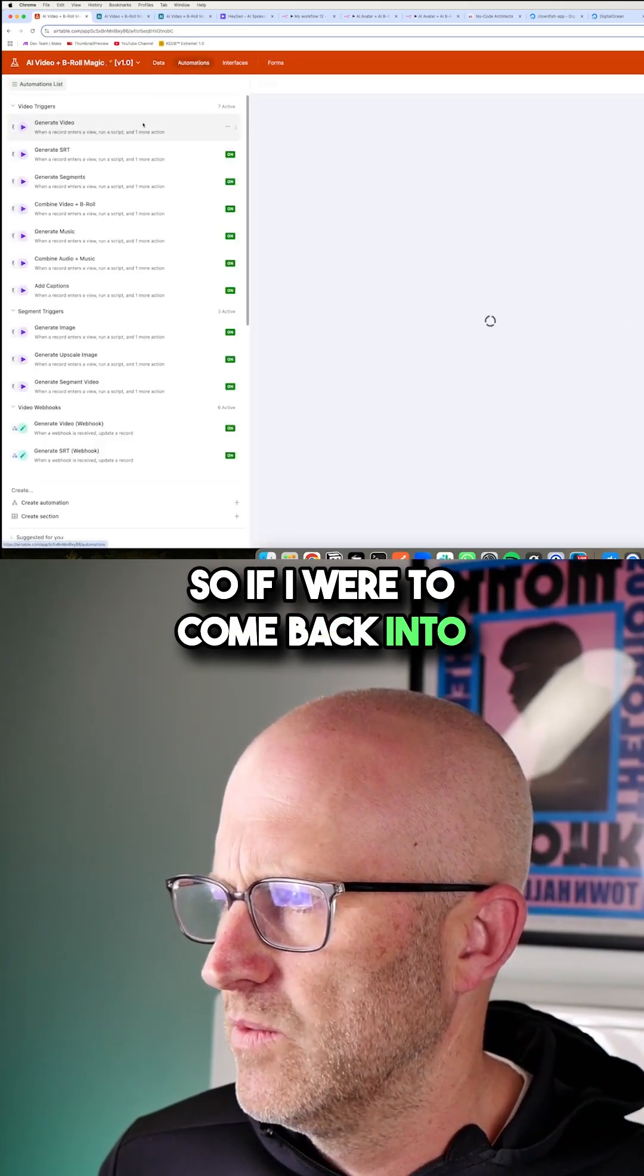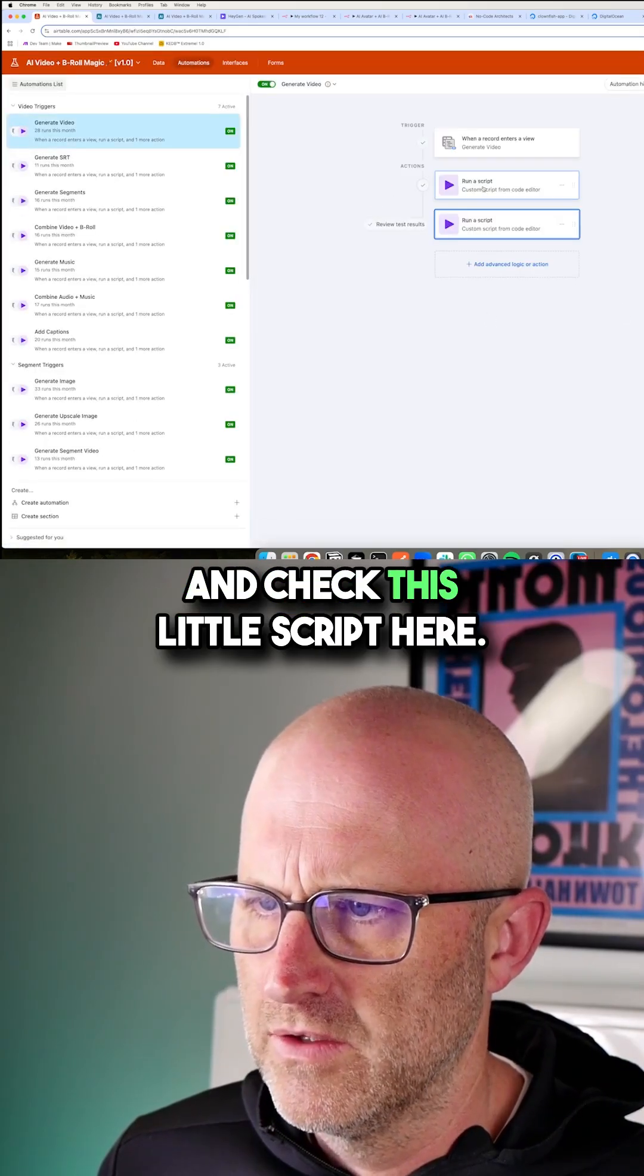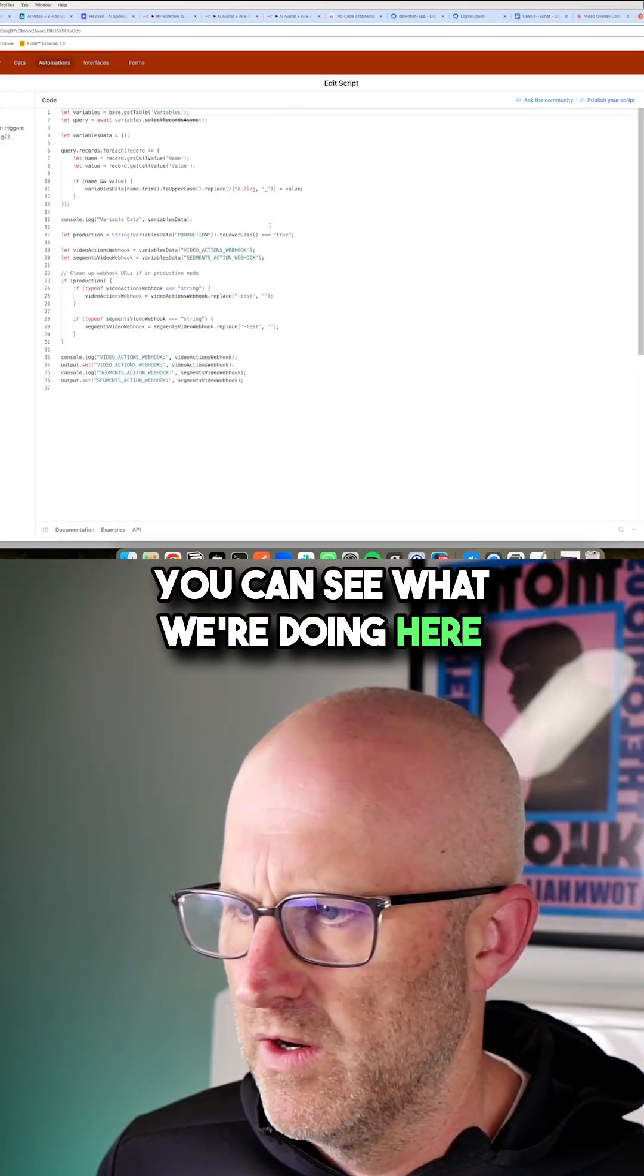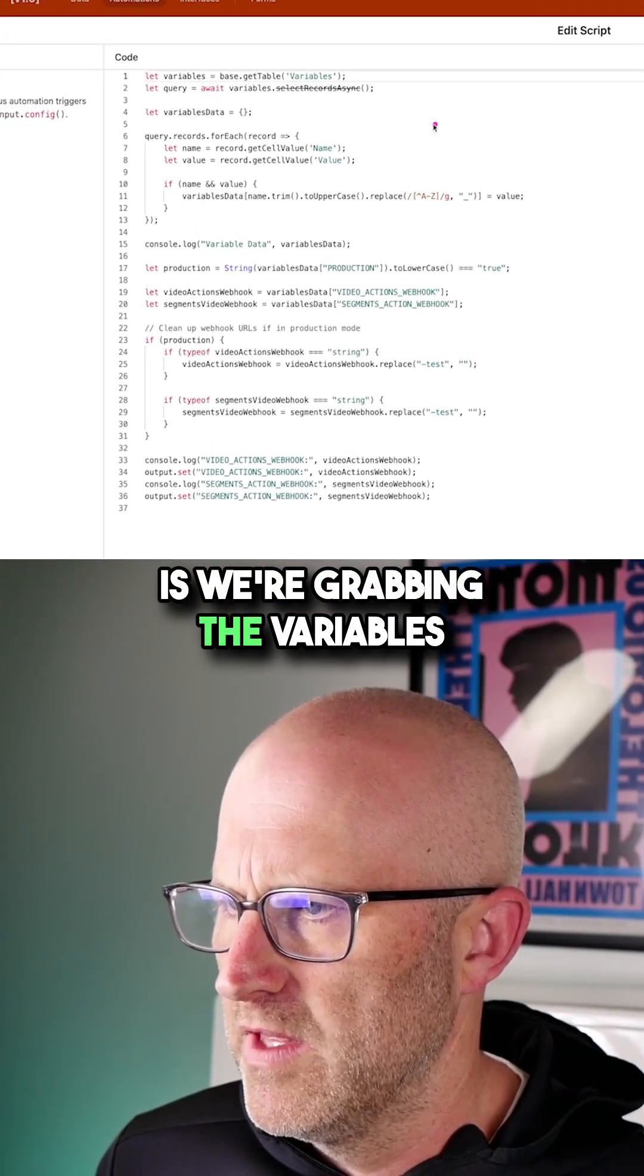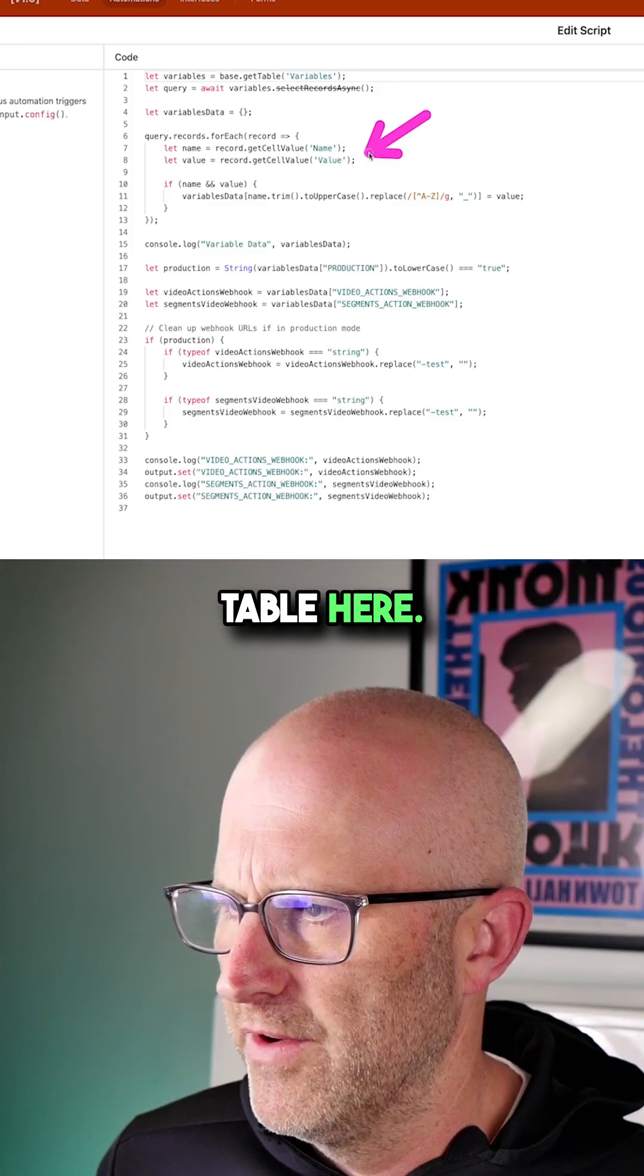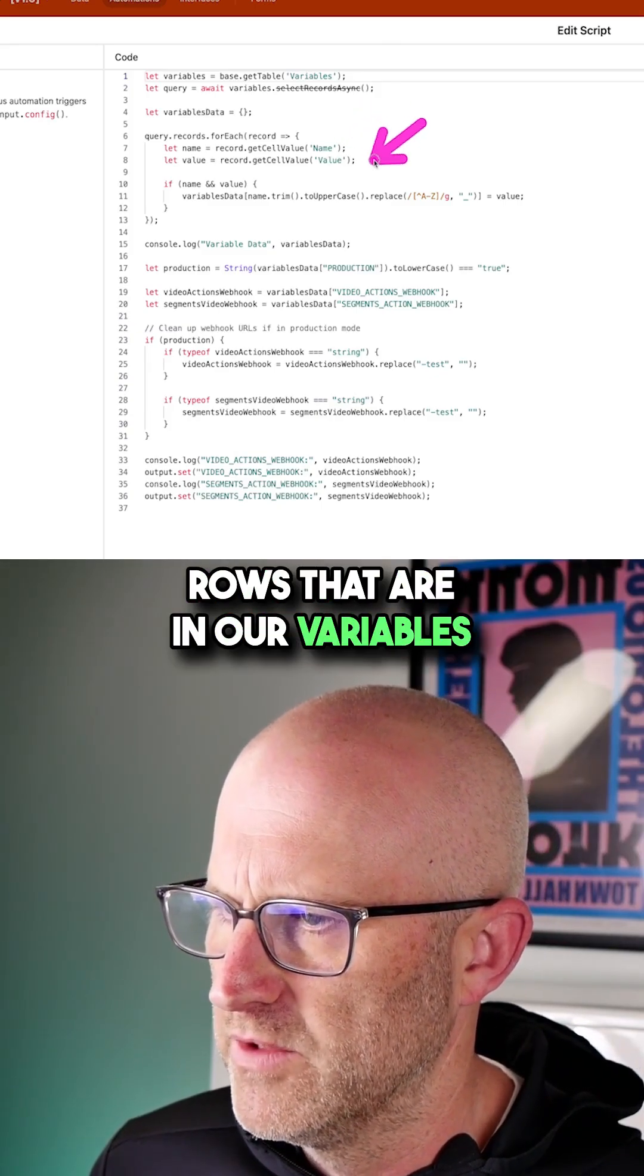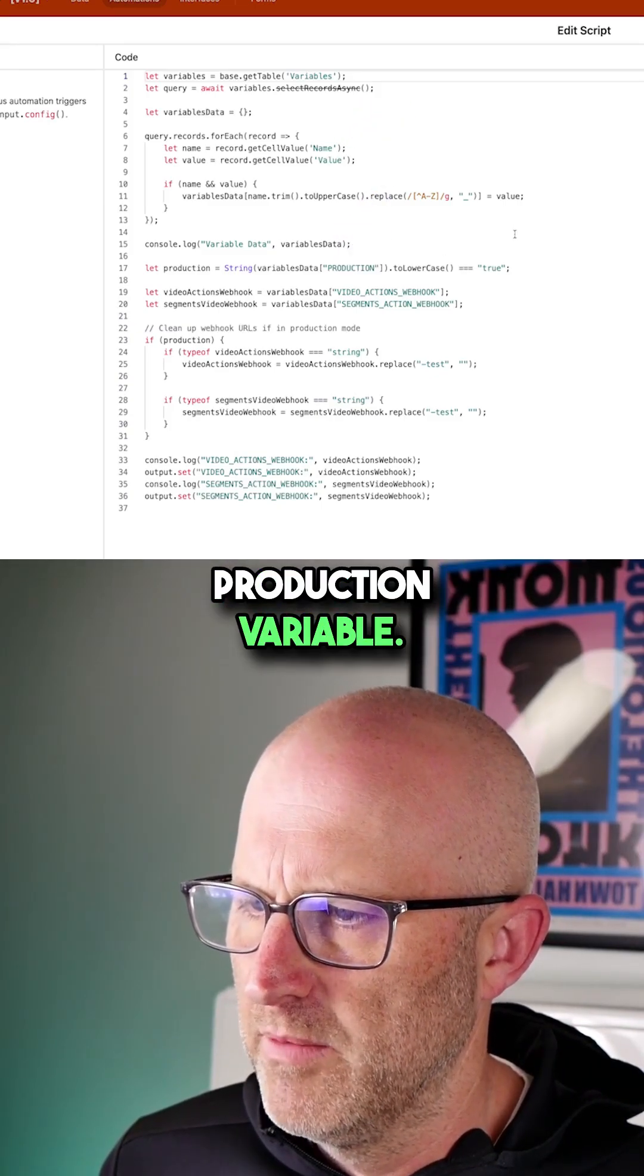So if I were to come back into one of these automations and check this little script here, you can see what we're doing here is we're grabbing the variables table. We're bringing in all of the rows that are in our variables table. And then we look at that production variable.